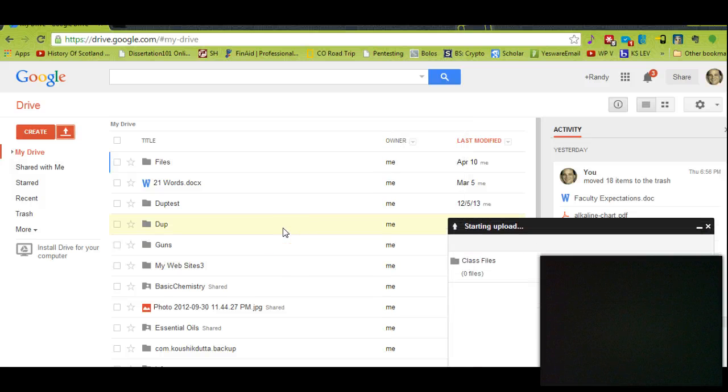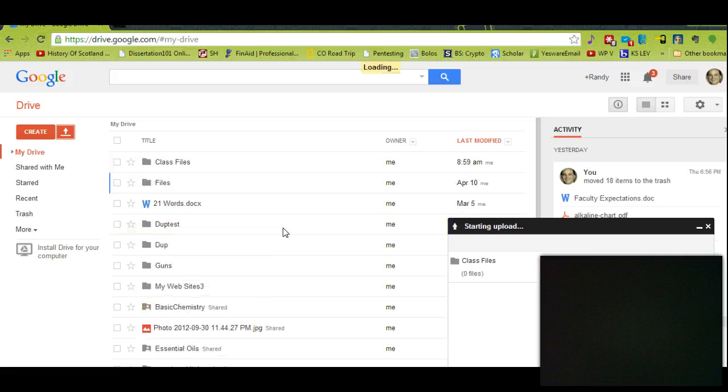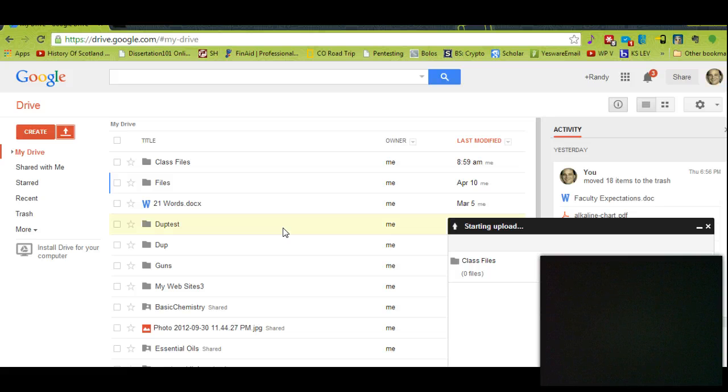I'm just going to select that and click OK. Now you can have this running in the background. It won't take very long. OK, so there's the folder.